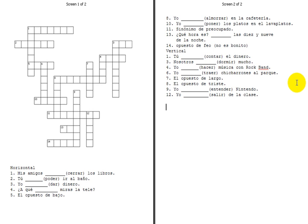So we're going to do a crossword puzzle in Spanish. This one primarily uses boot verbs and verbs with the irregular yo forms in the present tense. There are a few other things in there like a couple adjectives and maybe a couple things about telling time. But primarily it's verbs.